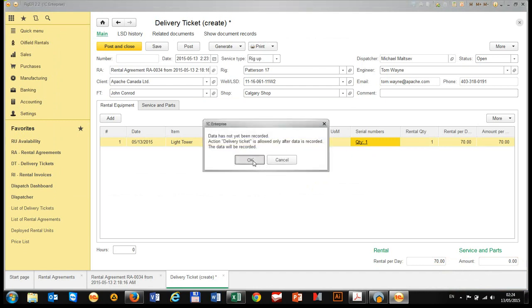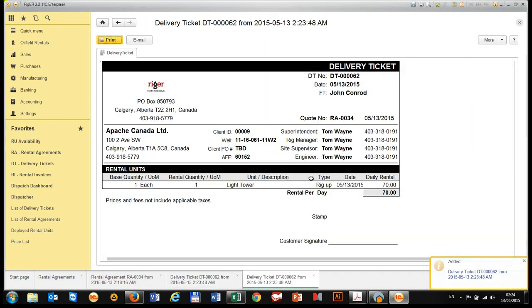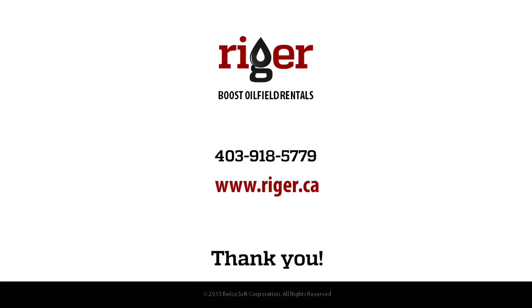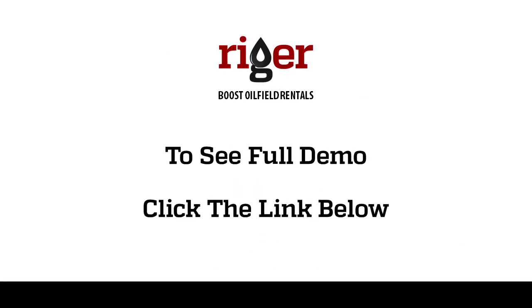As you can see it's very simple. Thank you for watching and visit us at RIGUP.ca. To see full demonstration click the link below.